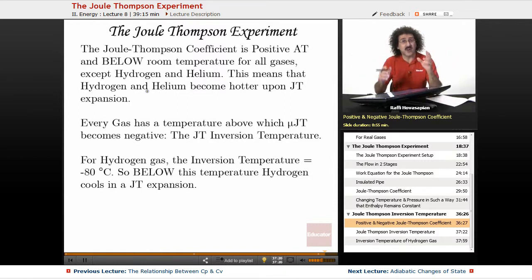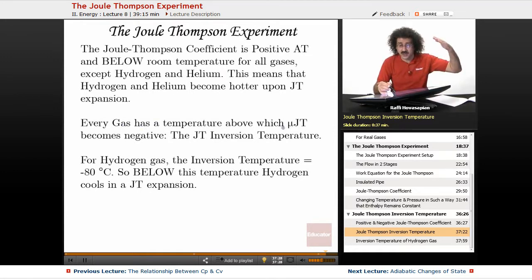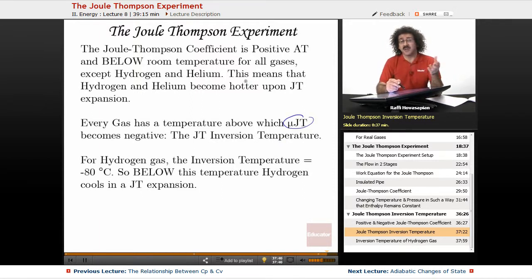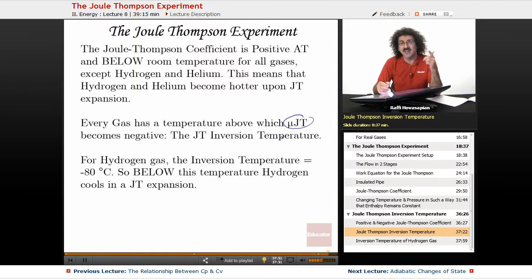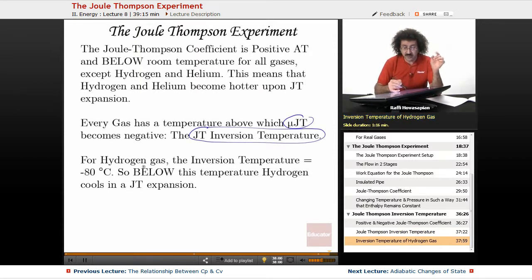Every gas — including hydrogen and helium — has a temperature above which the Joule-Thomson coefficient becomes negative. This is called the Joule-Thomson inversion temperature. For example, at room temperature carbon dioxide will cool upon a Joule-Thomson expansion, but above its inversion temperature a Joule-Thomson expansion will actually make it hotter.